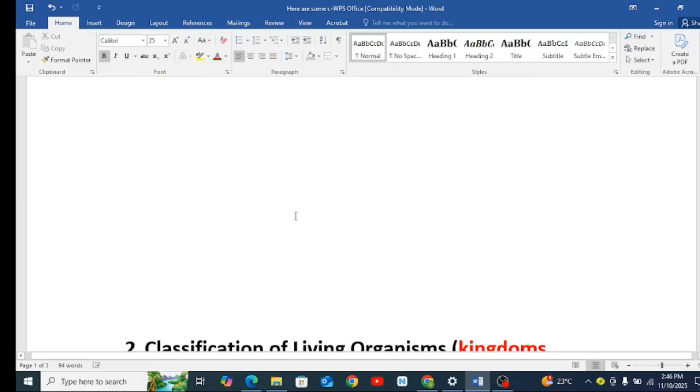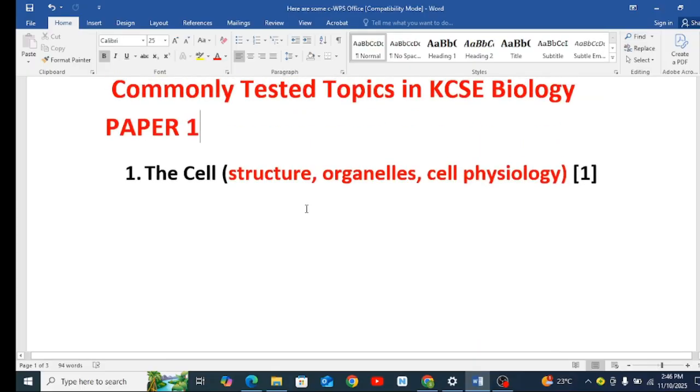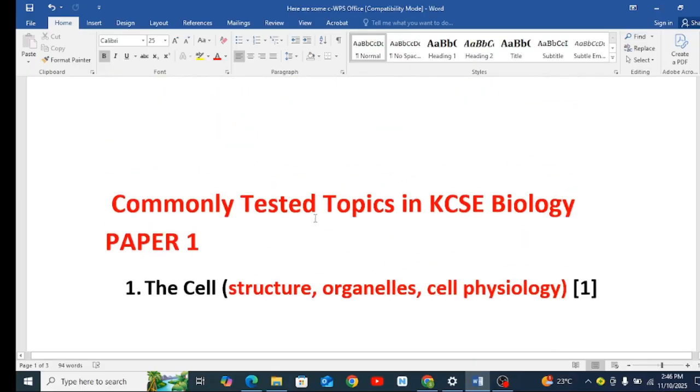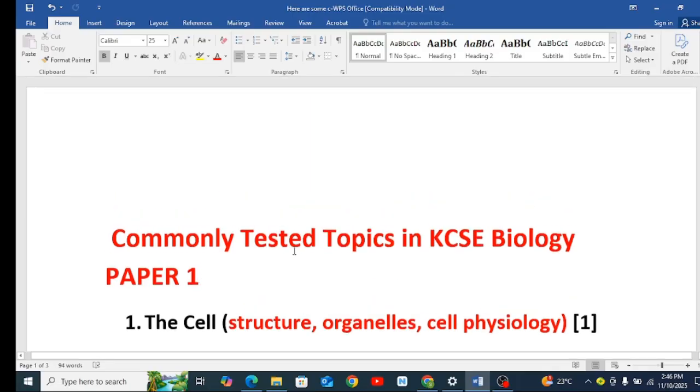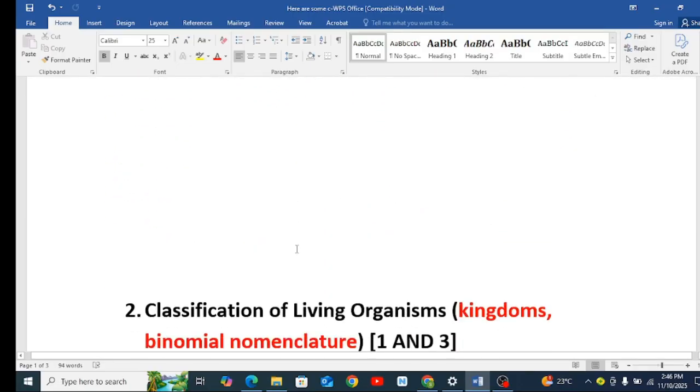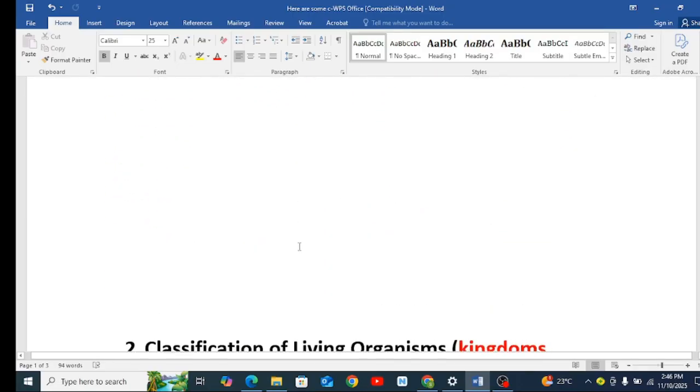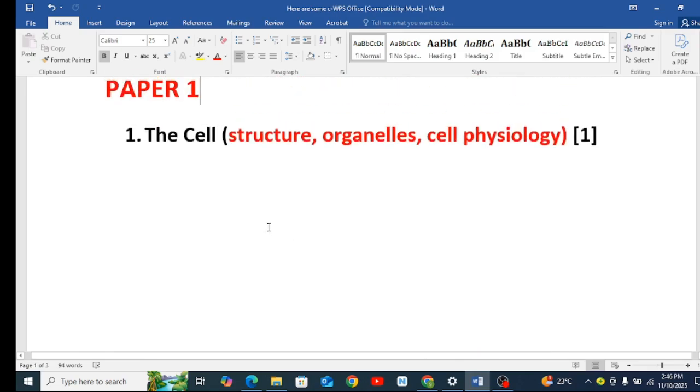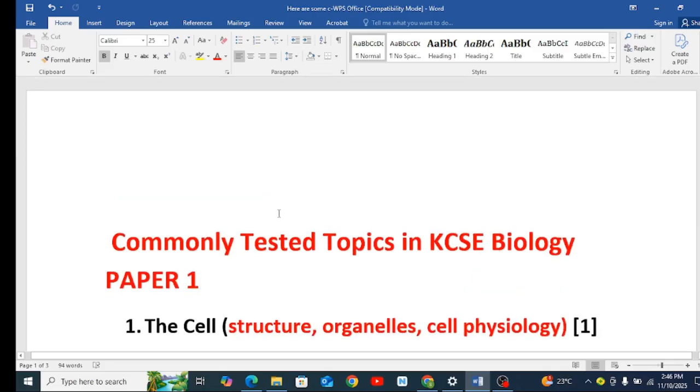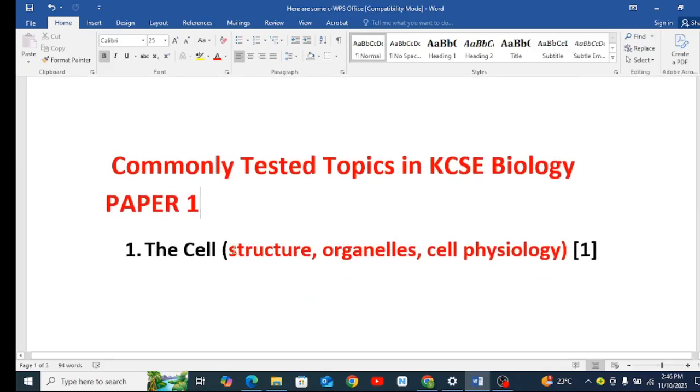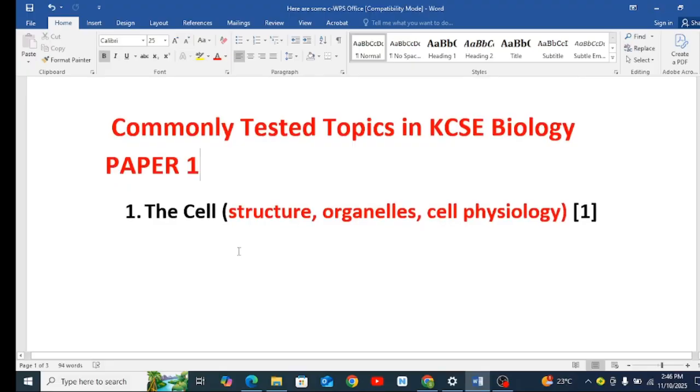Good evening, wherever you are. I have tried to look at KCSE Biology Paper 1 from the past, from 2010 to 2024.